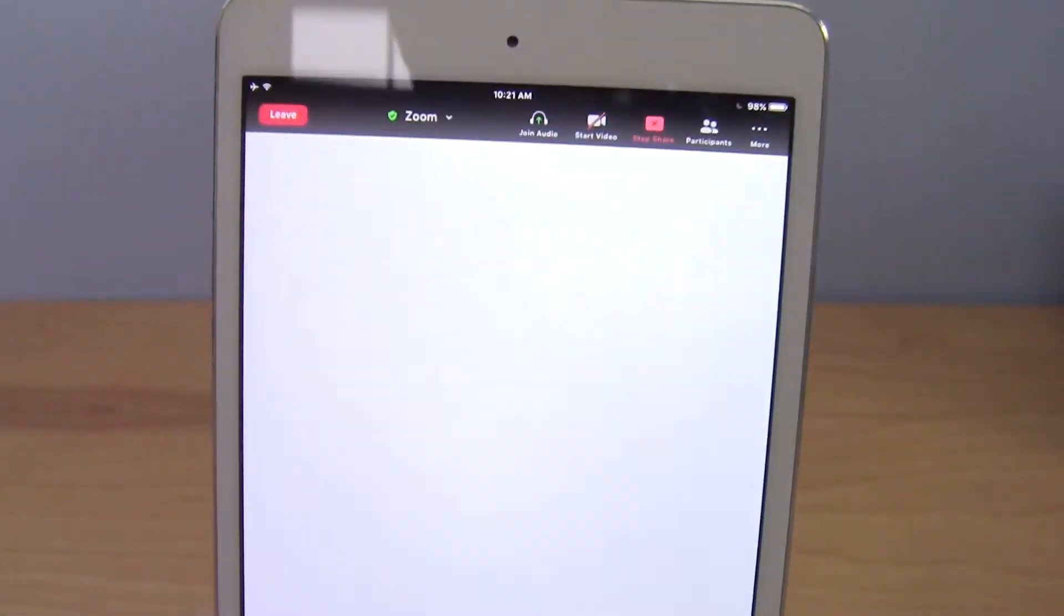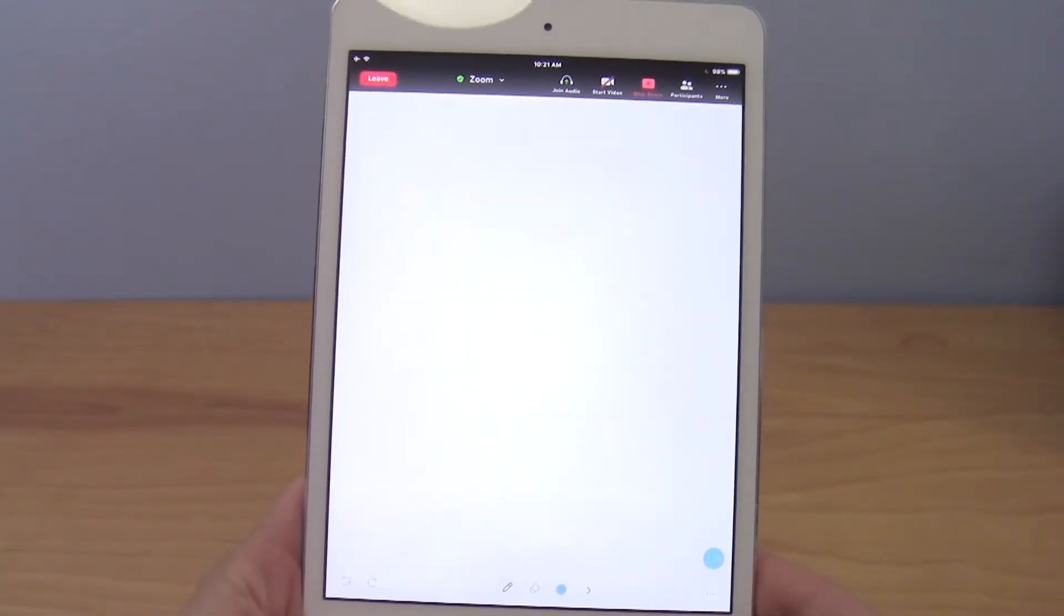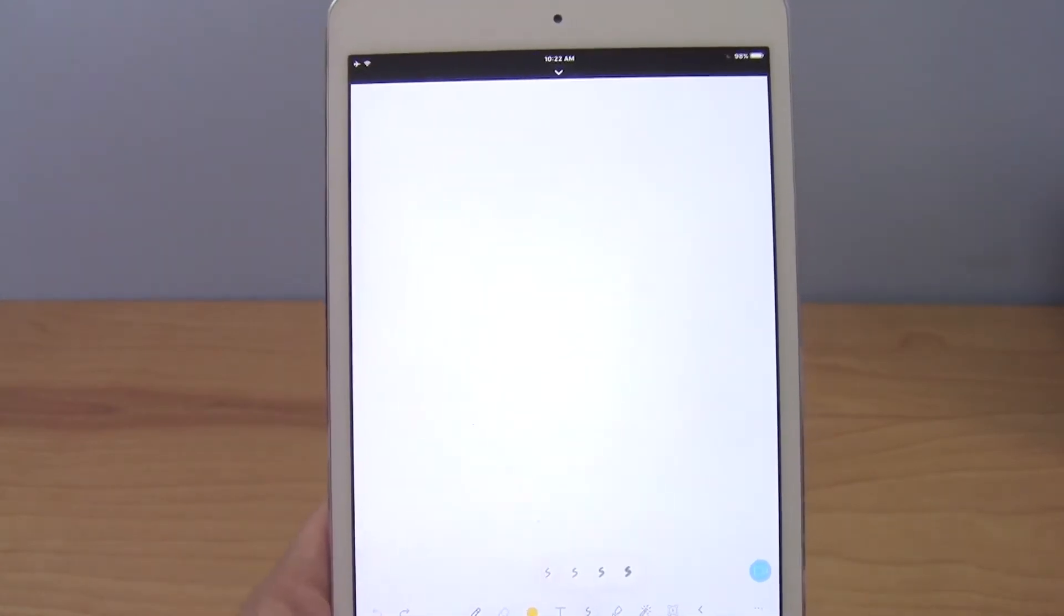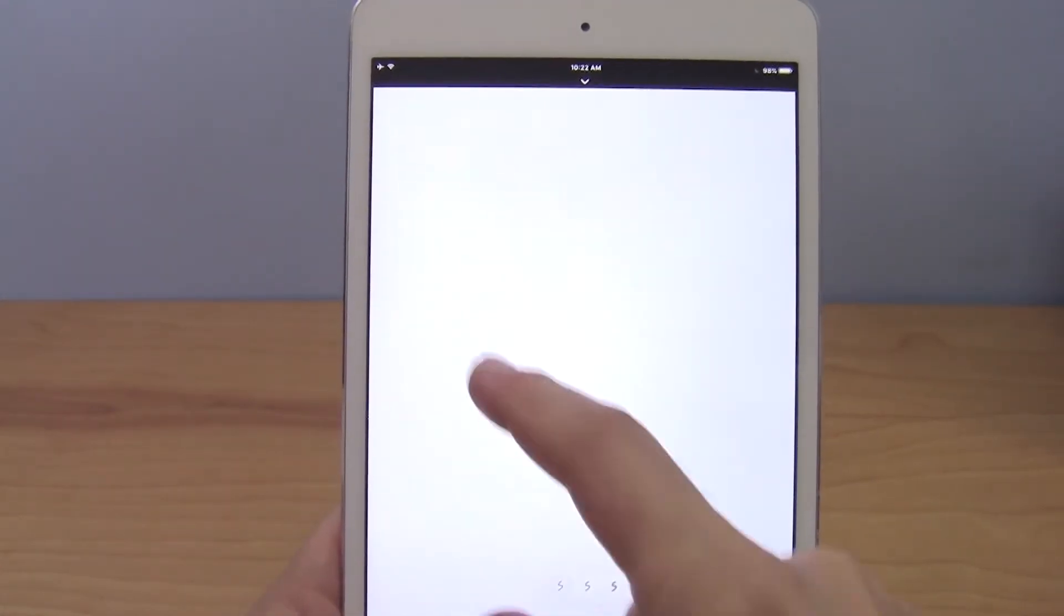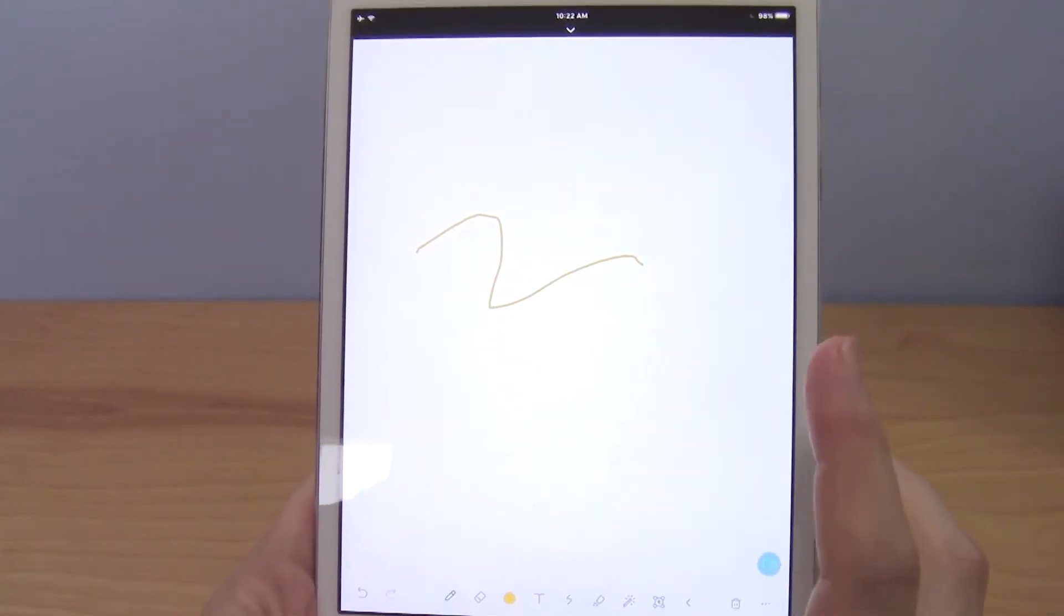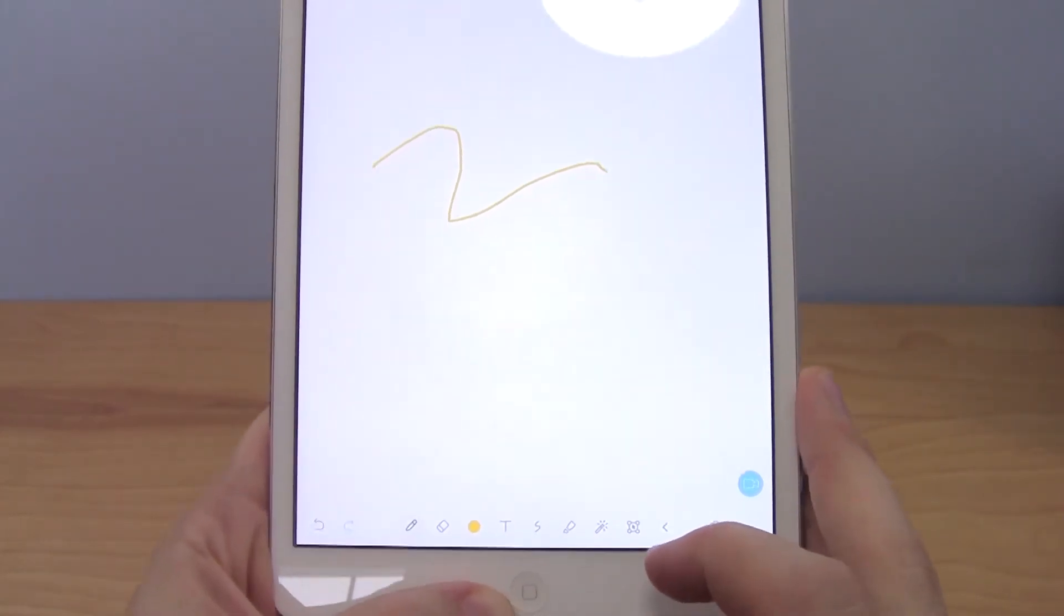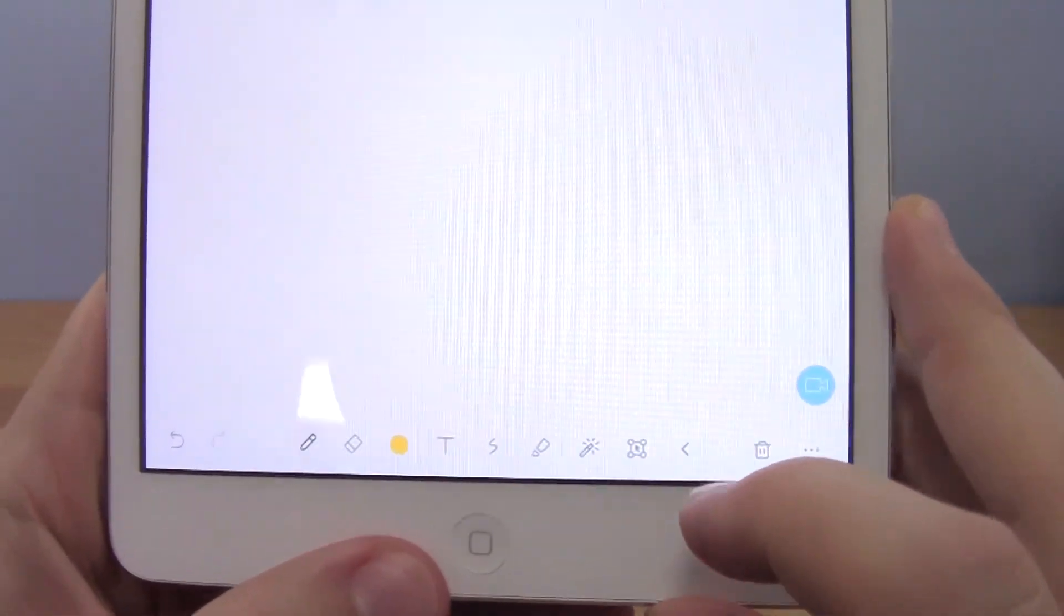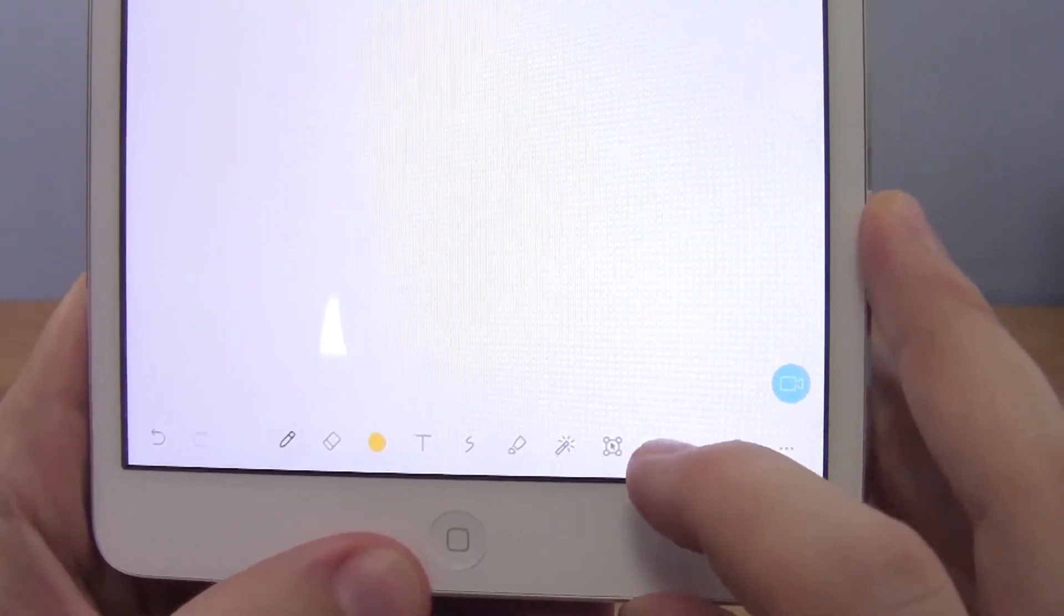And that is going to bring up a virtual whiteboard that you can draw on just using your finger or a stylus. So now for me it defaulted to a yellow color on the thinnest line setting, which I think is kind of hard to see, but there are a bunch of controls down here at the bottom that you can use to adjust the color and thickness of the pen and do some other things.